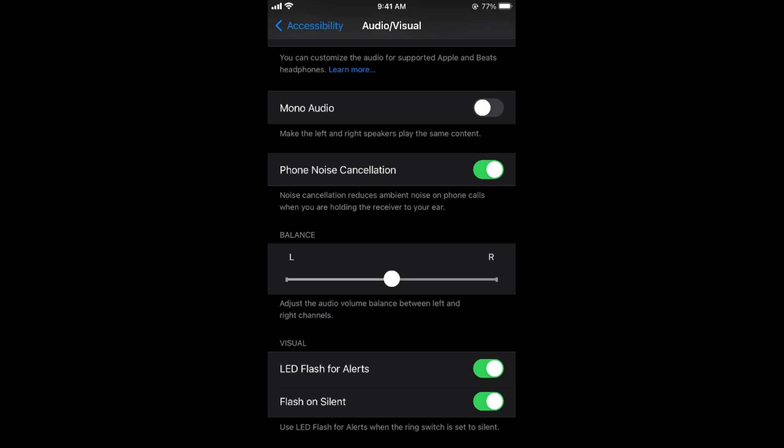So hopefully this has helped you in turning on the flashlight whenever your phone rings or any notification comes. But before you go, please like, subscribe and share. Thank you.